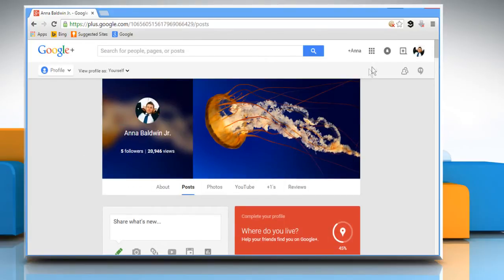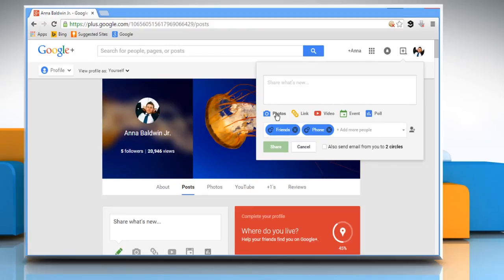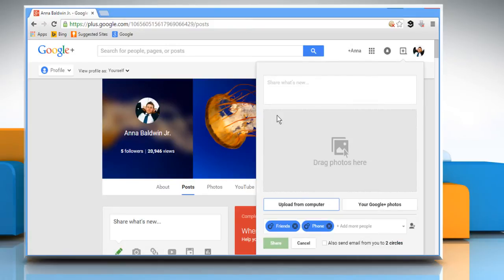There's one more way to upload a photo by using the Share icon at the top right corner of the screen. Click on Photos and it will display the same options like before.